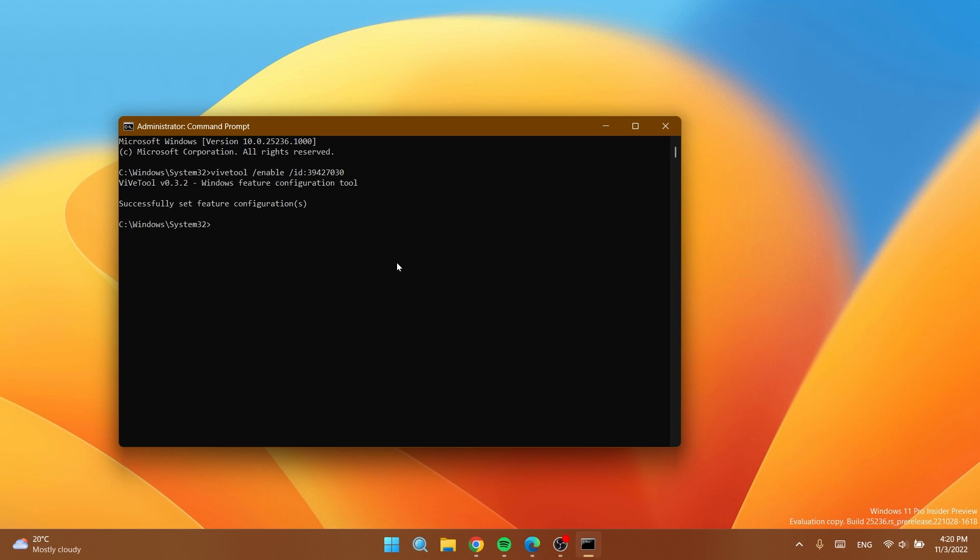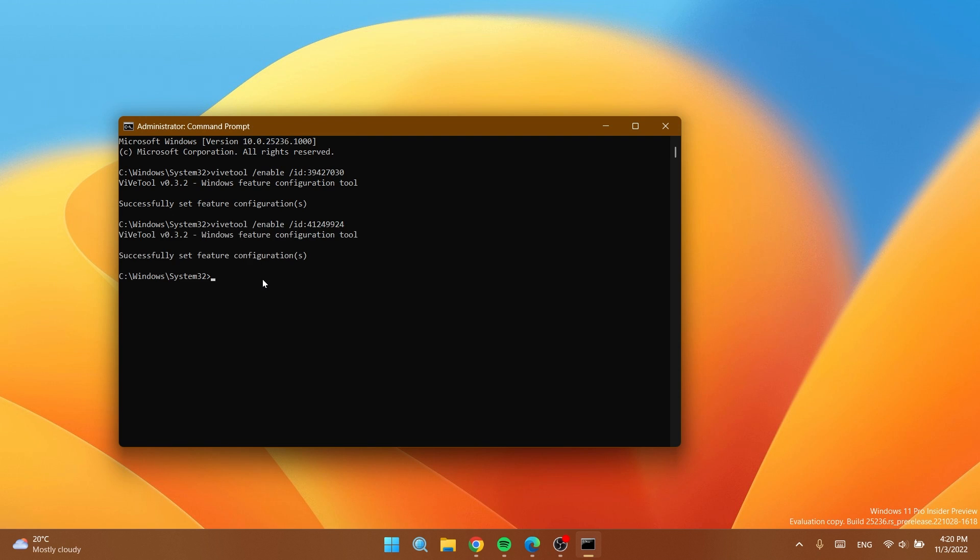The first command is this one, just copy and paste it and you should receive the message successfully set feature configuration. And the second command is this one and again you should receive the same message.